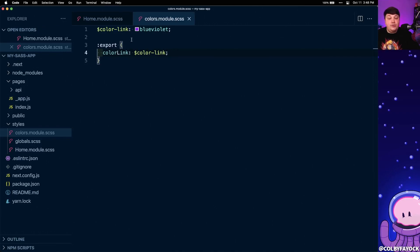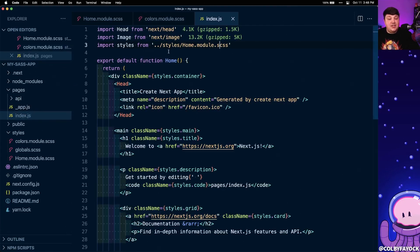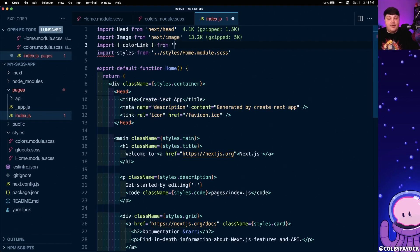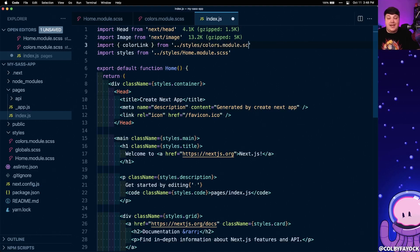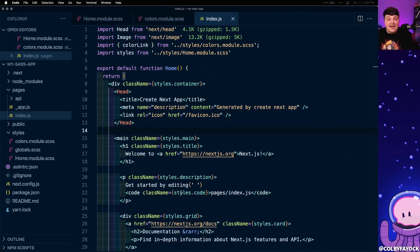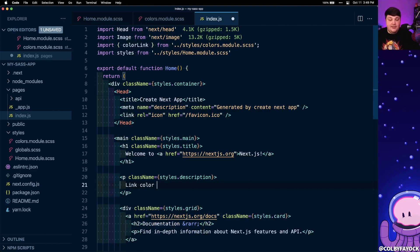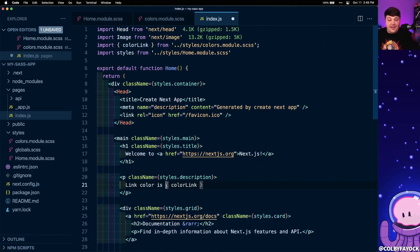So now I want to use this variable inside of my JavaScript. So I'm going to copy this variable name and I'm going to open up my home page at index.js and at the top, I'm going to first import that variable and I'm going to import it from my styles colors.module.scss, similar to where we're actually importing the home styles on that page. Now to test this out, inside of the description on that page, I'm going to replace that with link color is and I'm going to dynamically set that as my color link.